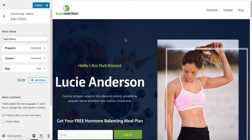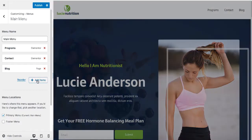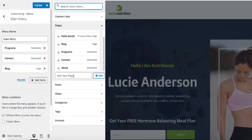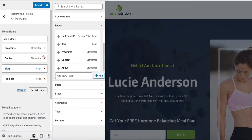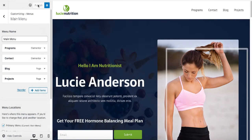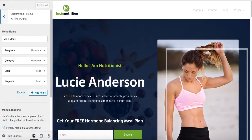In case you would like to add a new item for a page that doesn't exist on your website, you can add a new page through the menu. Click on Add Items and then Add New Page — let me just call it Projects. Click Add and then Publish. Now let's go back to Pages and refresh. The Projects page is added here. It will be a blank page, but you can go ahead and click Edit to add content to it.